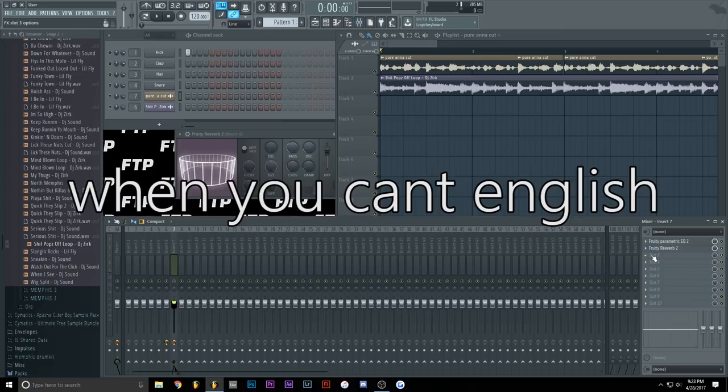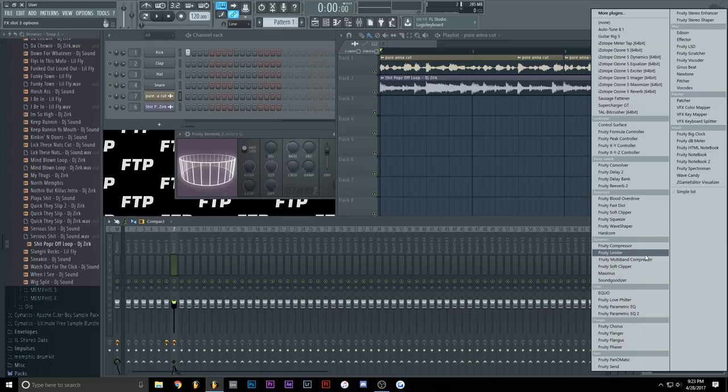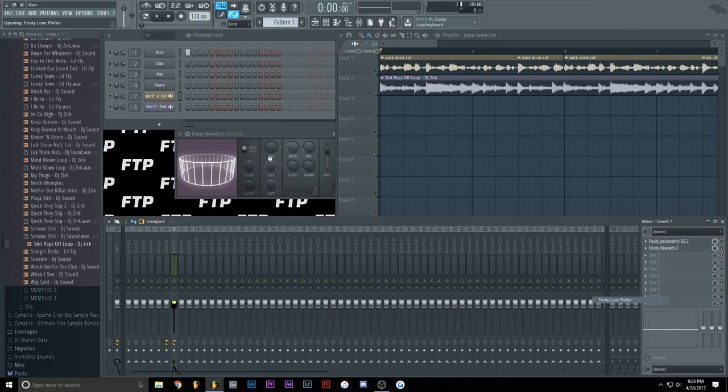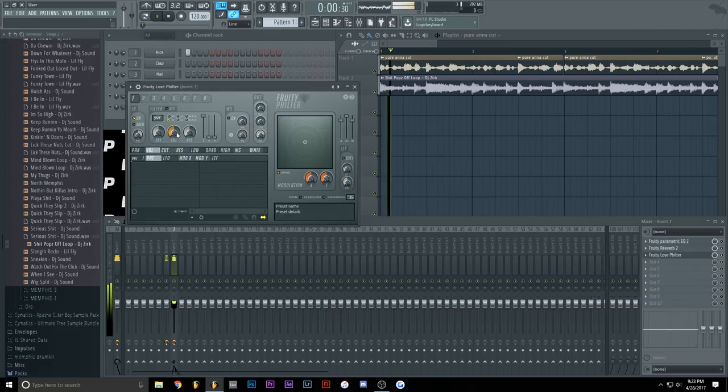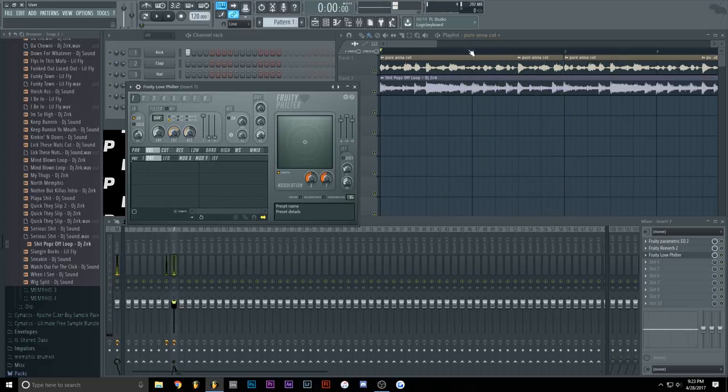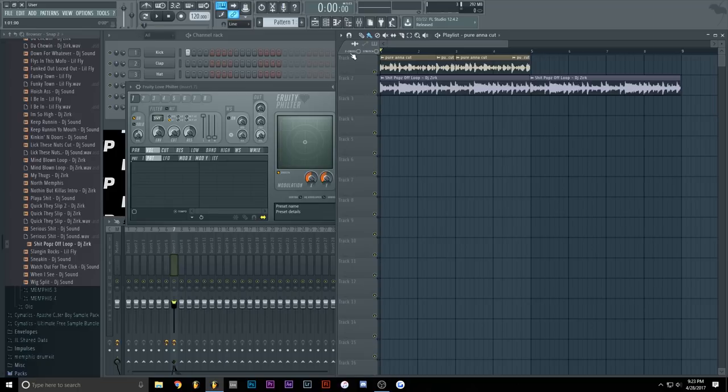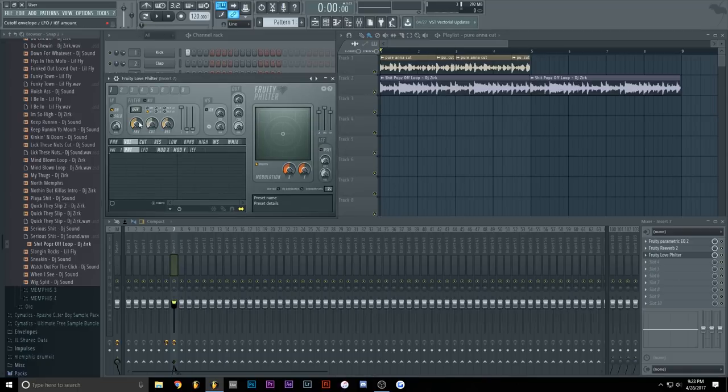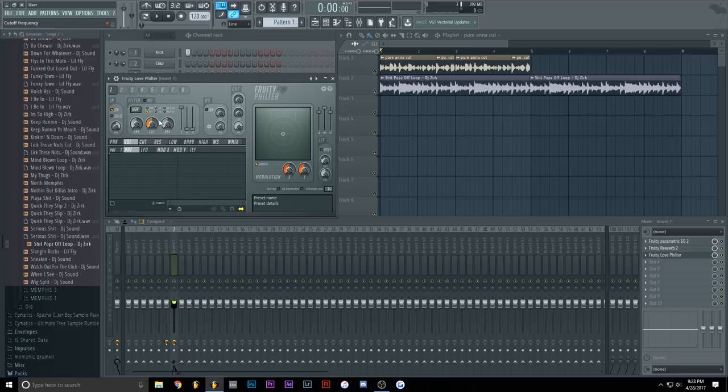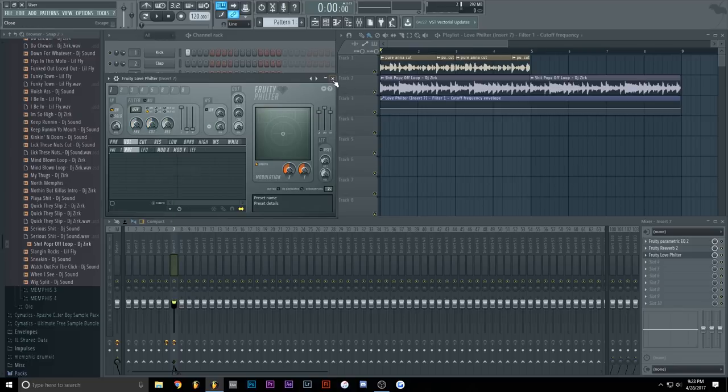Also, to make it a bit more dynamic, you can add a love filter. And add an automation, you know, to make it sound a bit more different than just the same thing. To make the automation, just right-click on the cut knob inside the love filter and create automation clip.